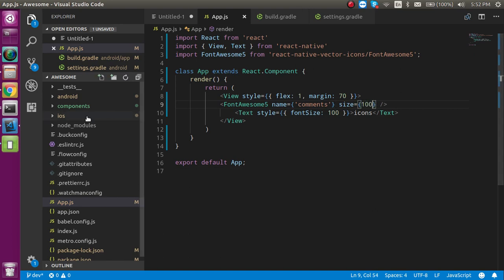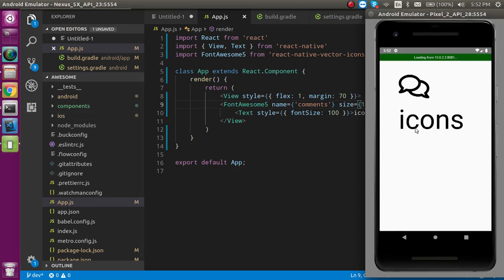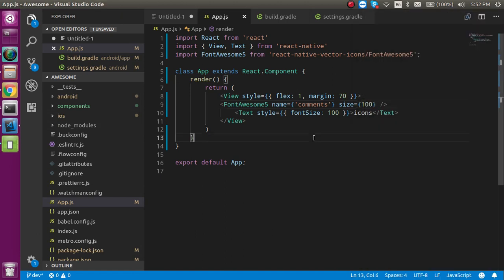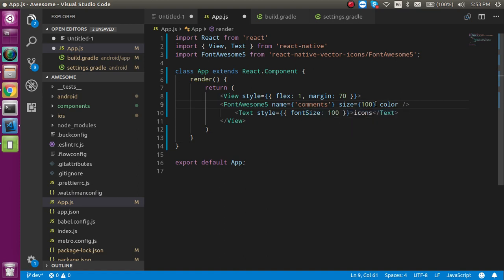Now see, you can see that the icon has the right size. Let's try to apply the color.